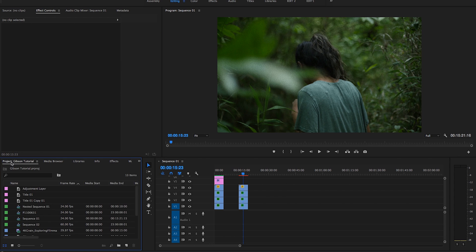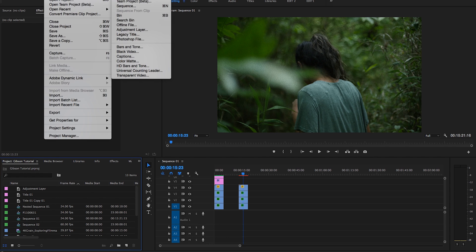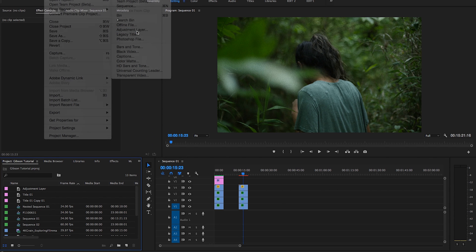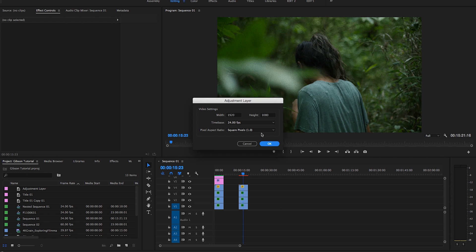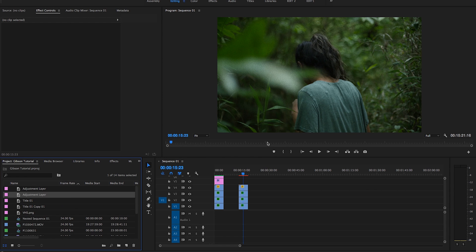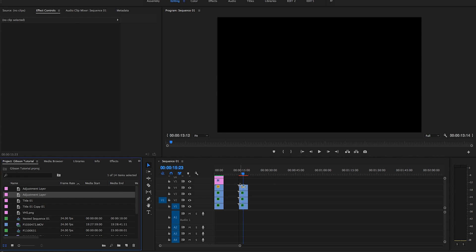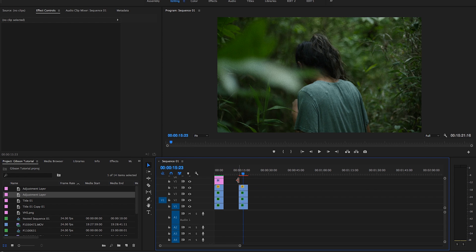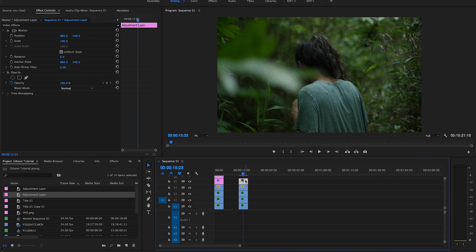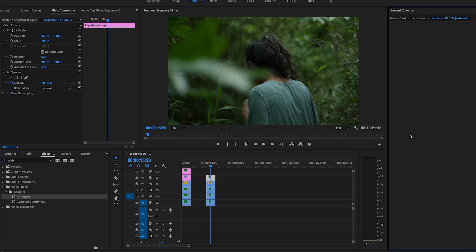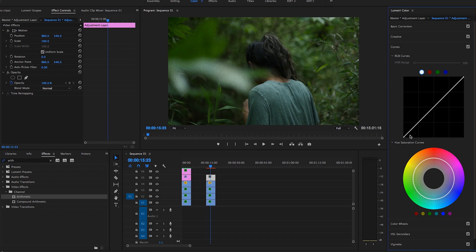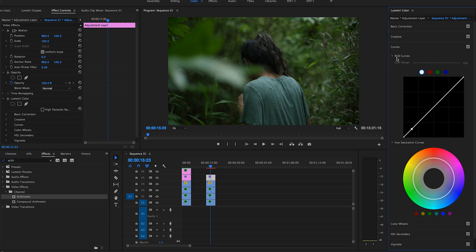And now we're going to add an adjustment layer. So we're going to project tab, file a new adjustment layer. I'm going to grab that over. This is going to be for color correction. So I'm going to extend that over. I'm going to go to color. And now we're going to change the curves.